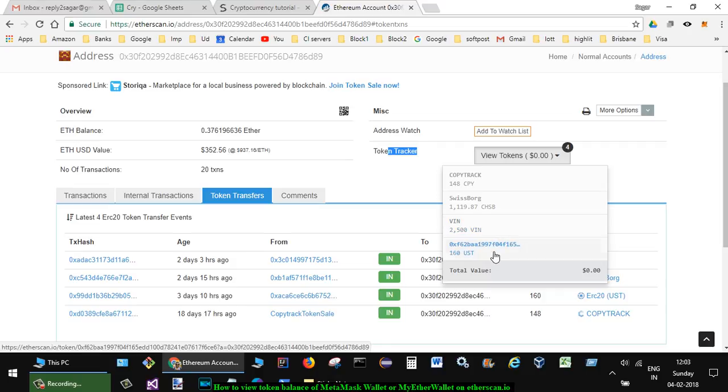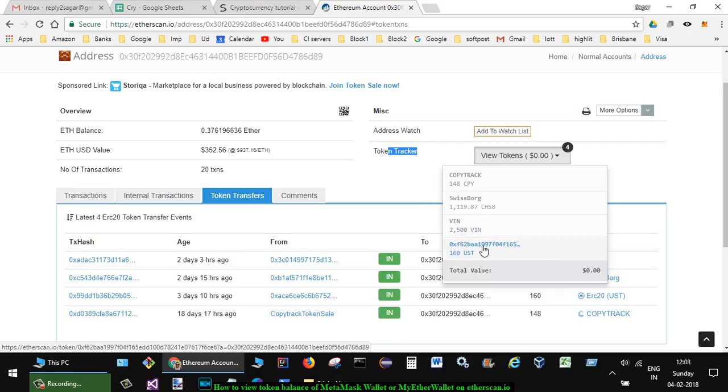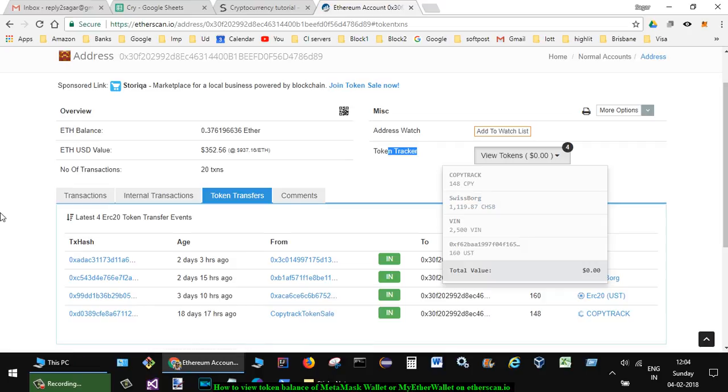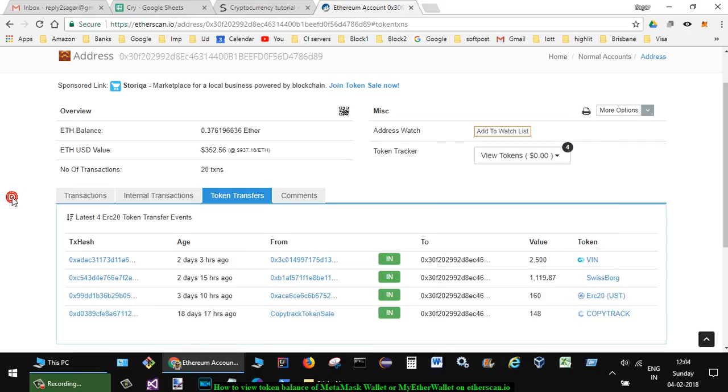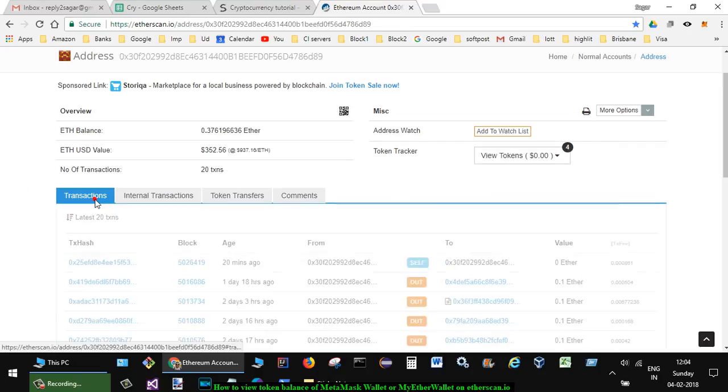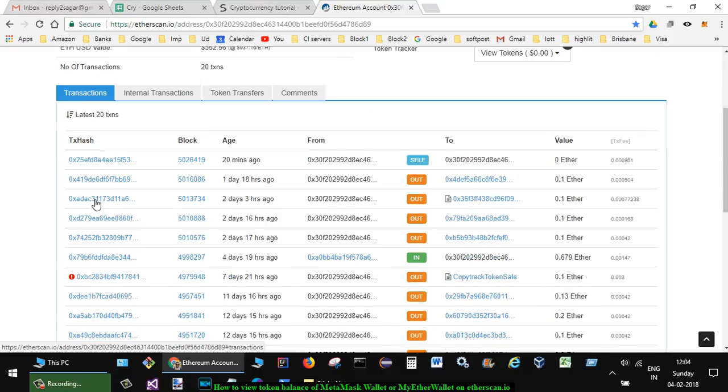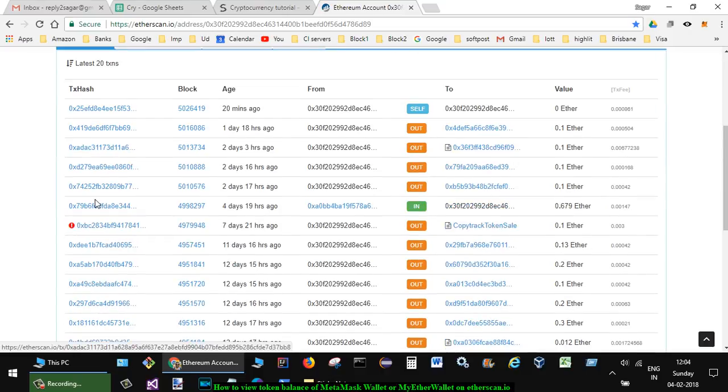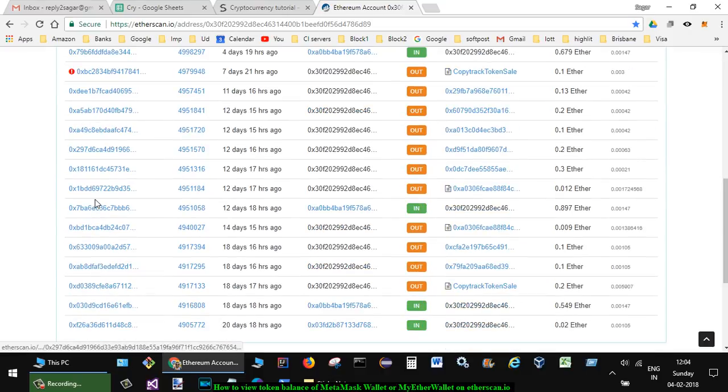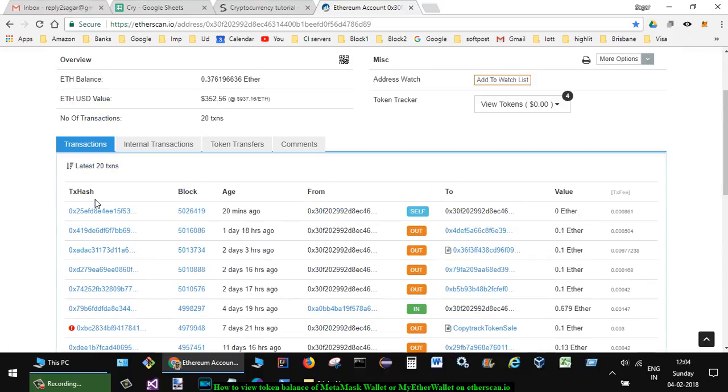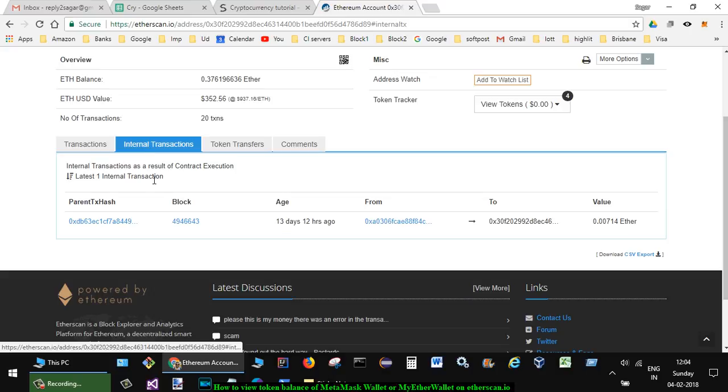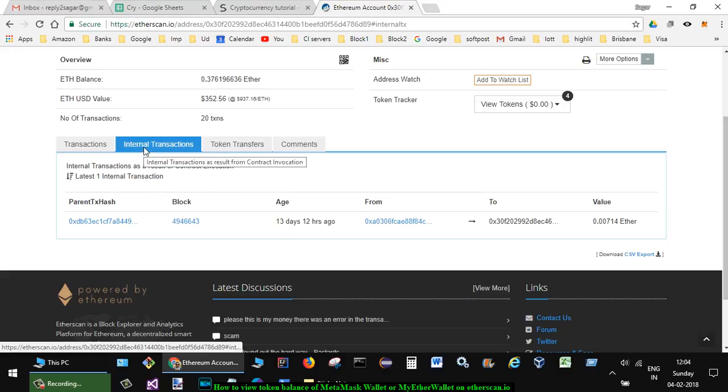This many tokens are there in my wallet. You can also see the transactions that have happened in your wallet. It also shows internal transactions, which happen because of smart contract execution.